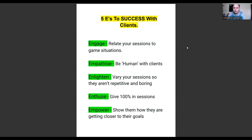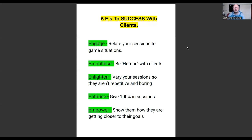The third one is 'Enlighten.' Enlightening them means keeping them engaged and excited, wanting to come back — it's similar to the first one, but specifically about keeping sessions varied so they aren't repetitive and aren't boring. A lot of coaches like to repeat sessions, which is fine, but if you're repeating them over a long period of time you're going to lose that engagement and your clients are going to find your sessions boring and won't want to come back.